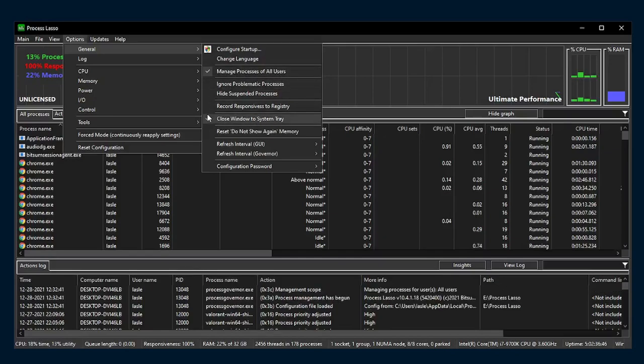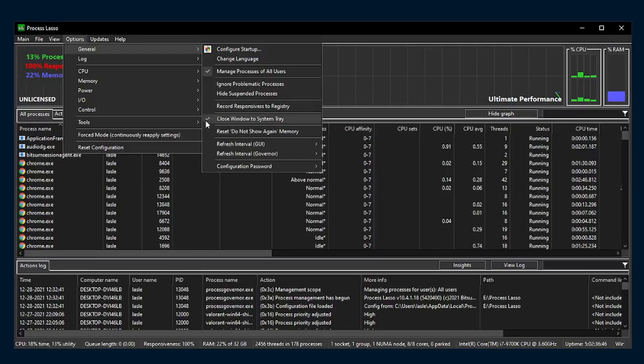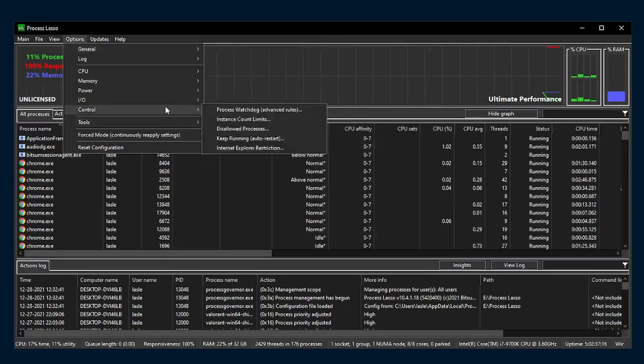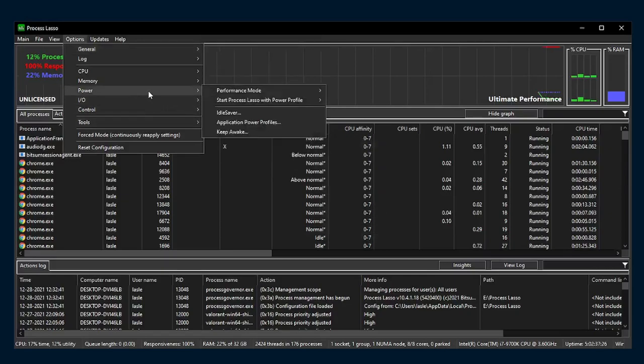Next, when you've done that, make sure you're still in this General tab, and make sure the refresh interval for your GUI and governor are set to the highest thing they can. For me, it's 10 seconds, so I'll be putting them at 10 seconds. When you set those, go over to the Power option, and make sure that the Power Plan is set to Bitsum Highest Performance.